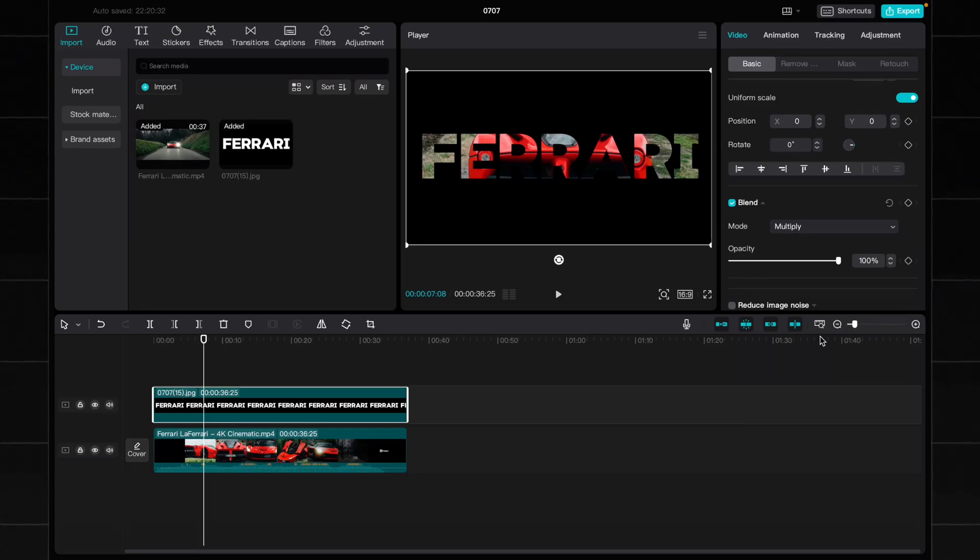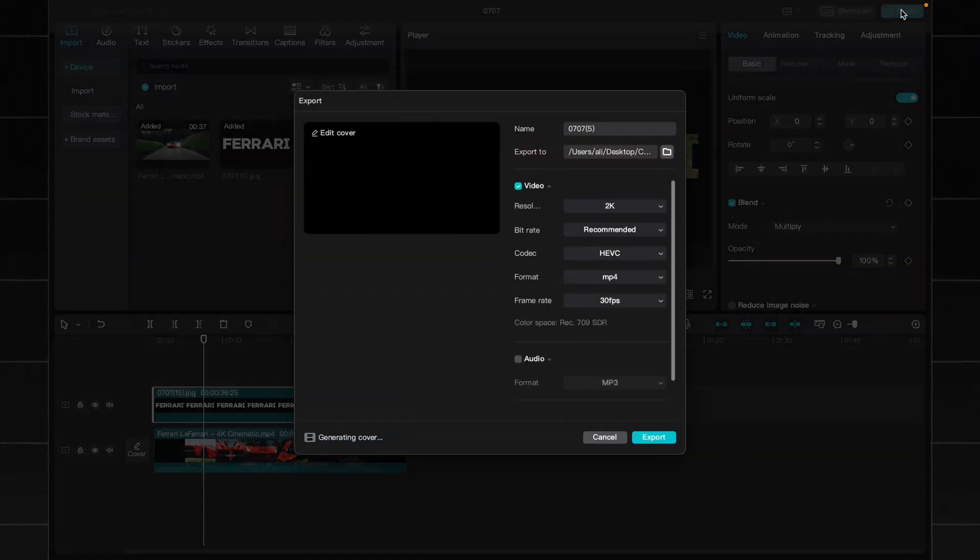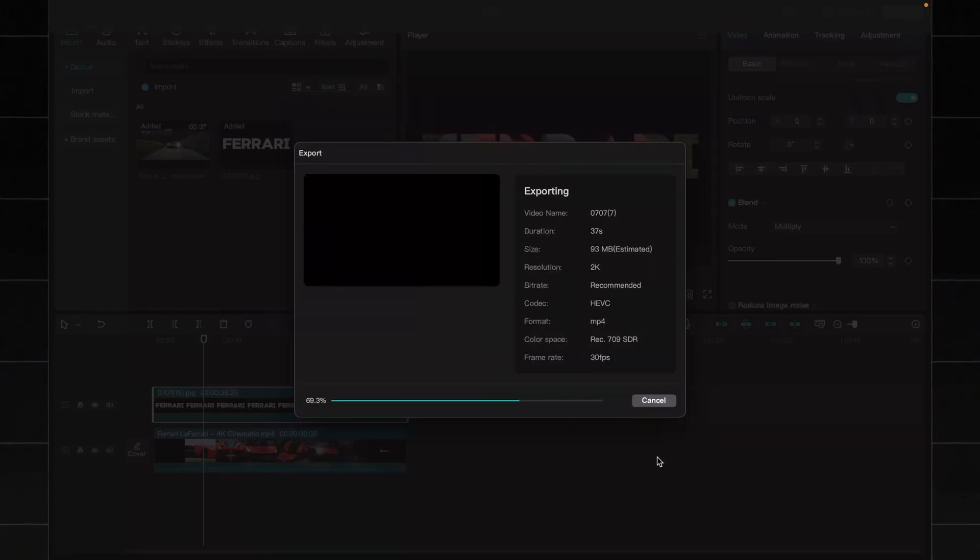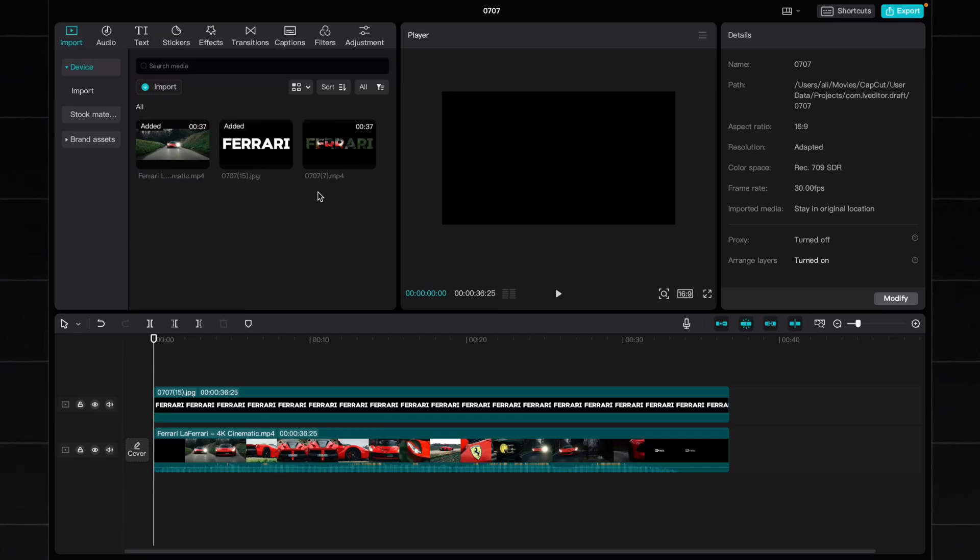Now our video is ready and we need to create text reflection effect. Click save our video, then add the same video to the cup card library.